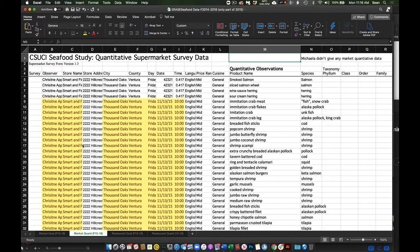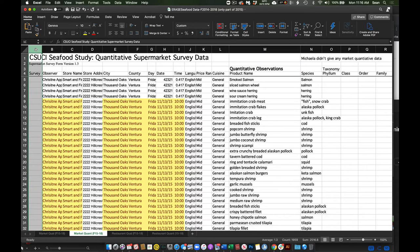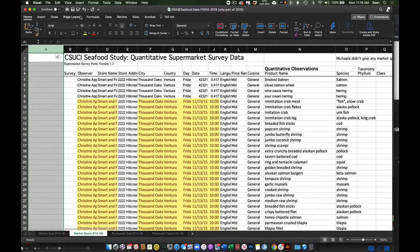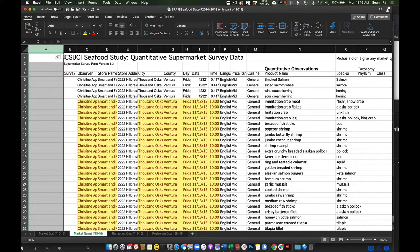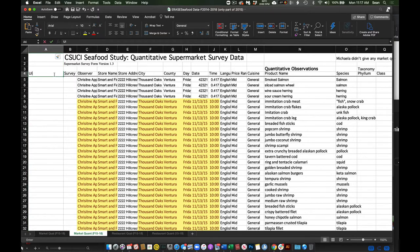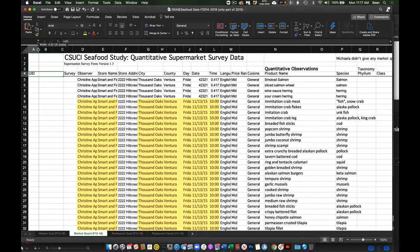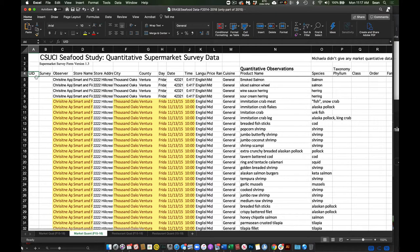The first thing I would suggest is to insert a column to the left, whether you're in Google Sheets, Excel, or whatever spreadsheet you're using. I would then title this something like UID or Unique Identifier or similar nomenclature. This is going to help us order the information.